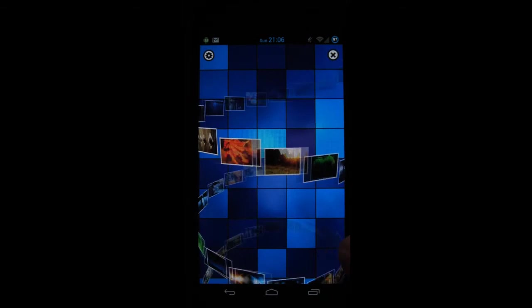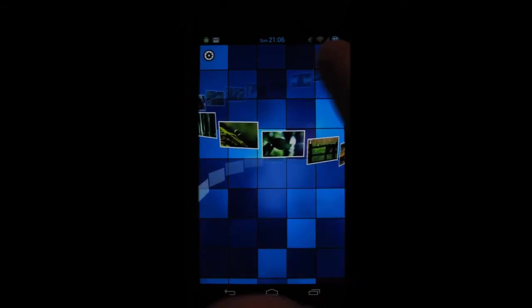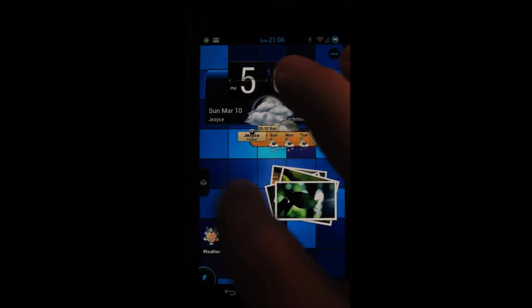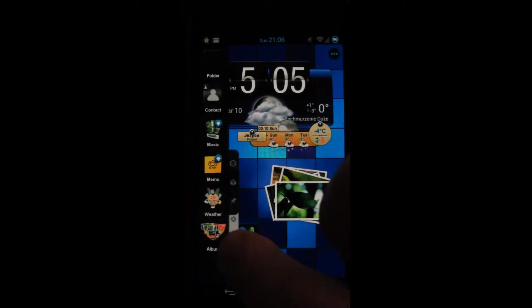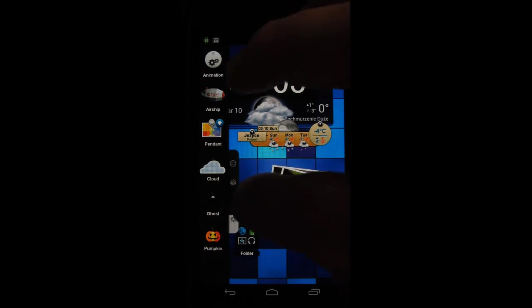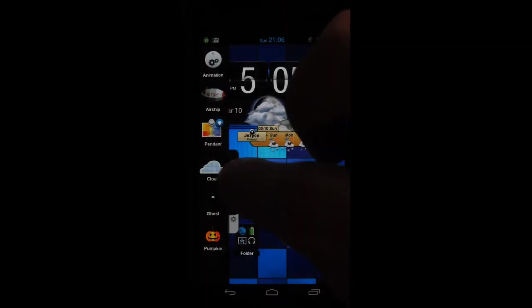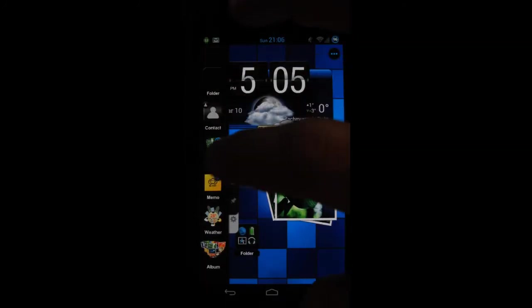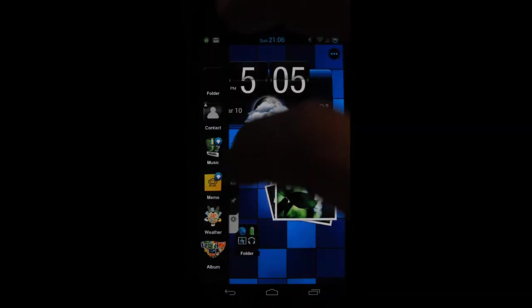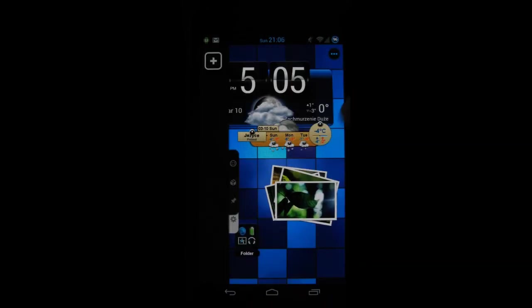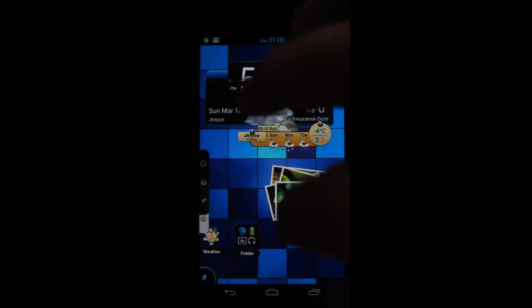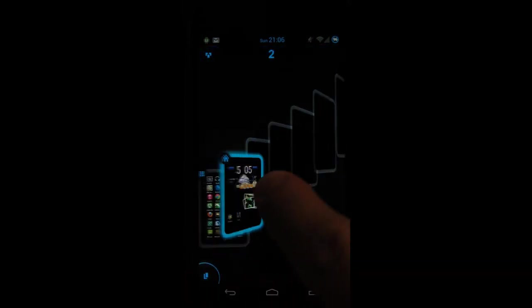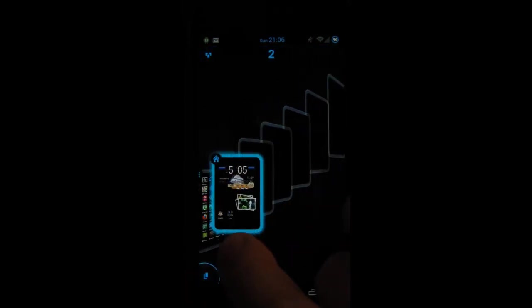Then you have the gallery widget that comes pre-installed with it, offers a very unique experience that you won't find in any other launcher. You can customize it by going into this little drawer here and you can add little effects. Then you have contact widget, music widget, memo widget, weather and album that you can download.